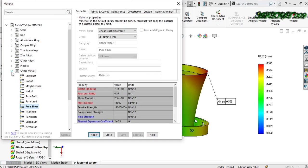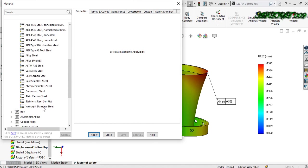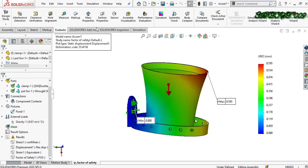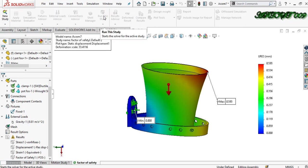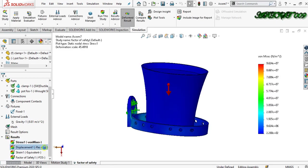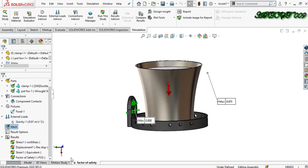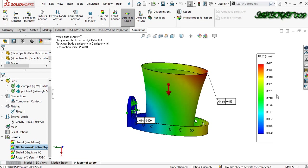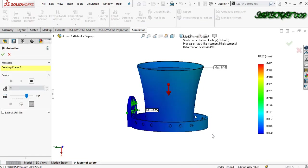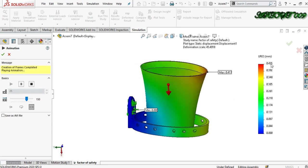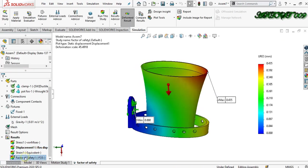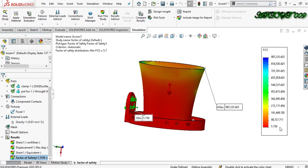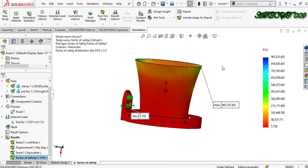Now I am going back to my previous material — road stainless steel — with a mass density of 8,000 kg per meter cube. Apply and close, then run the study again. Here we can see that the maximum displacement has now decreased because our load has also decreased. The maximum displacement is now 0.435 mm, and the factor of safety has also increased because our load decreased — the factor of safety is 5.730.